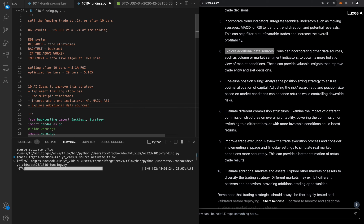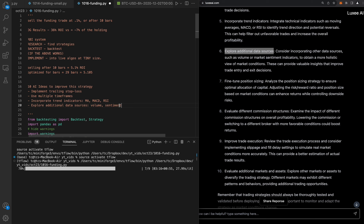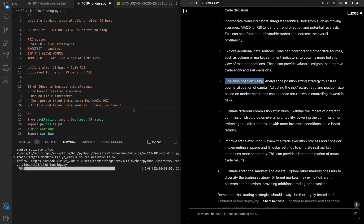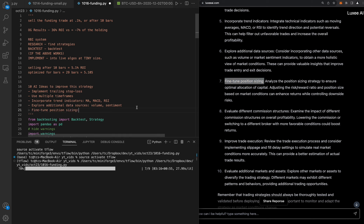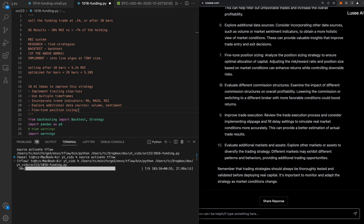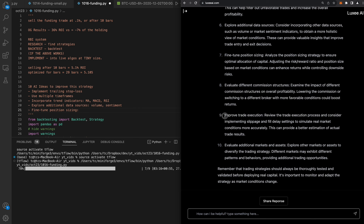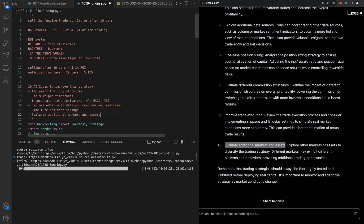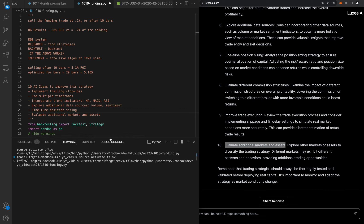You might think of one idea during lunch, another during dinner, another in the shower — but AI knows everything so it's amazing. Volume and sentiment, fine-tune position sizing, evaluate different commission structures, improve trade execution, evaluate additional markets and assets — that's a good idea too. Let me know which one you want to see next.